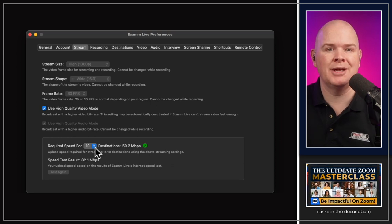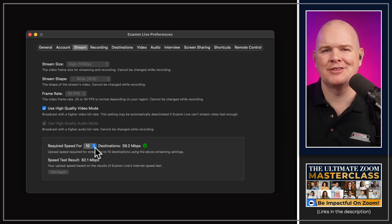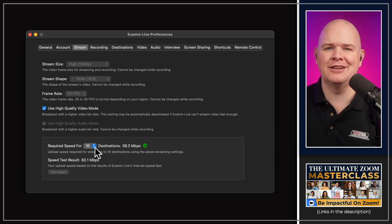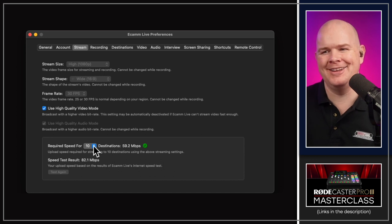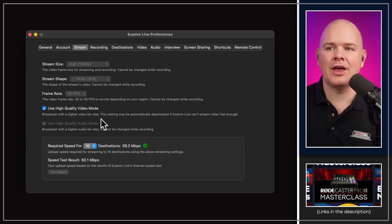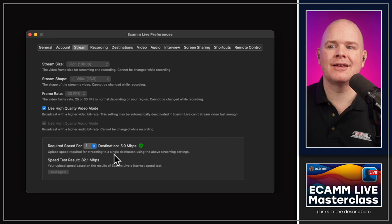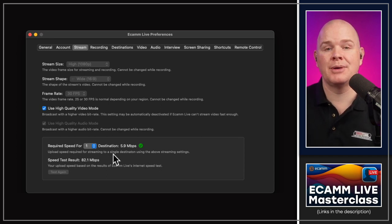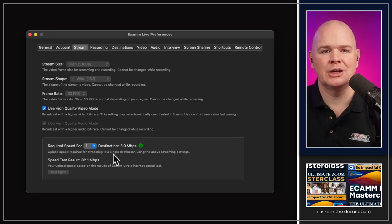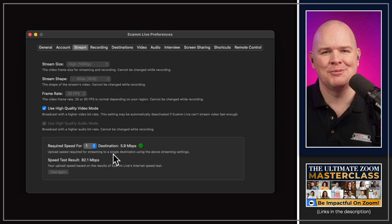There is a limit of 10 destinations regardless of your internet speed. If you're streaming to more than 10 places, that's another reason to keep a third-party multi-streaming platform. It's worth noting this limit exists currently.